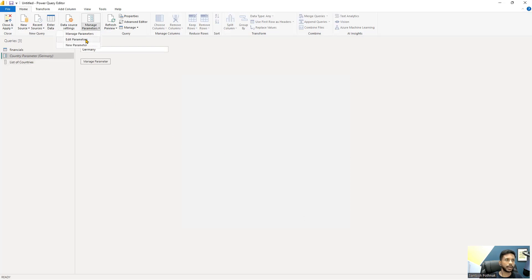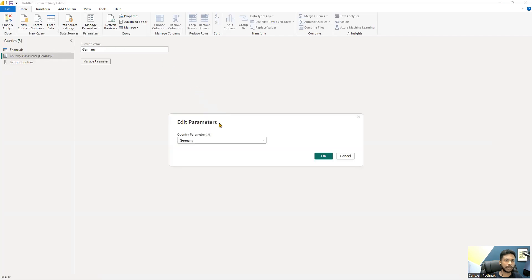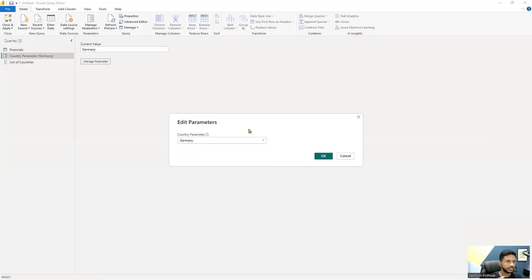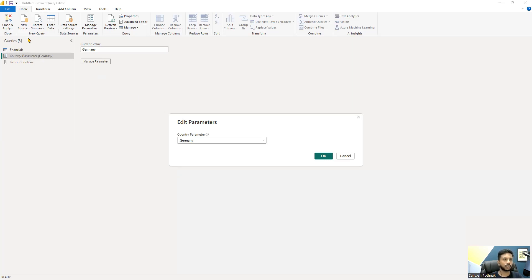Now go to Edit Parameters and check the dropdown — you should see all countries including United States. The key advantage of this approach is that it's dynamic: whenever the country data in the original Financials table is updated, the dropdown is automatically updated without any manual intervention. This is unlike the other two options where you manually type or define values. This dynamic query-based approach using Convert to List keeps everything updated automatically.